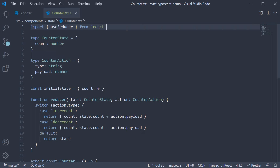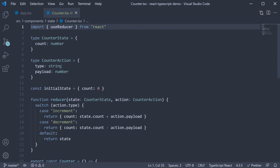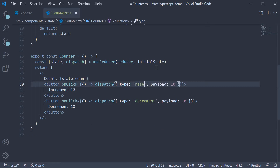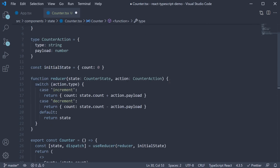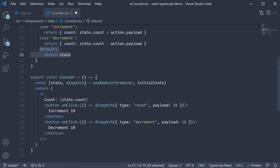In the previous video, we learned how to type the useReducer hook. Although we have no errors at the moment, we do have a small problem. The action type is set to string, which means instead of increment, I can pass in reset as the action type and there is no error flagged. Of course, we do have a default case to handle this scenario, but why shouldn't we as the developer restrict the action type? In this video, let's learn to do just that.